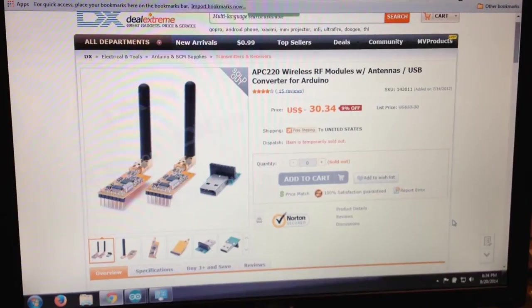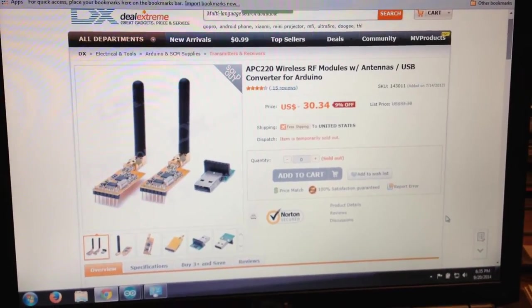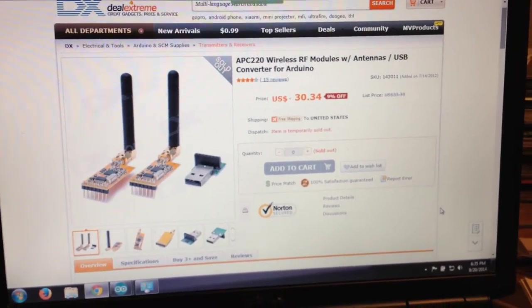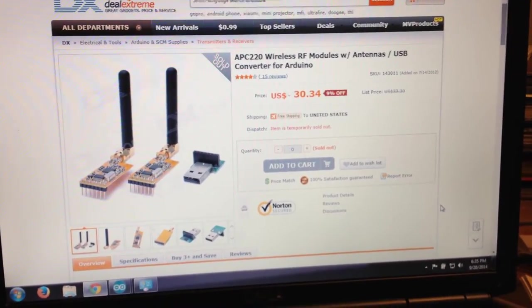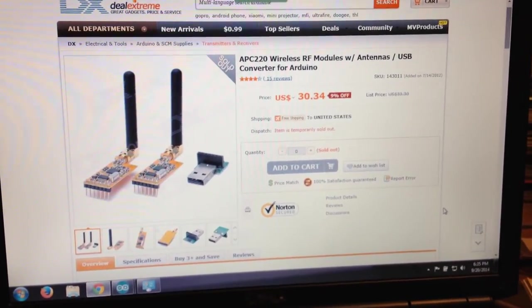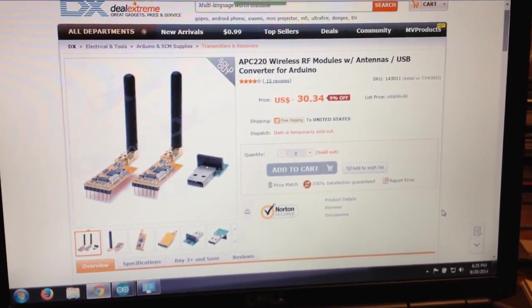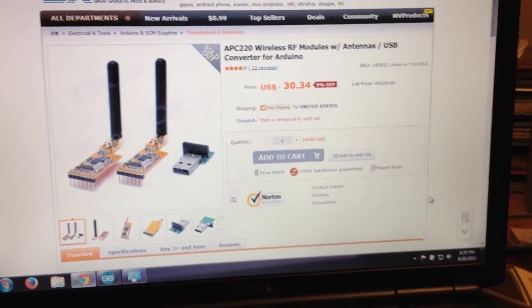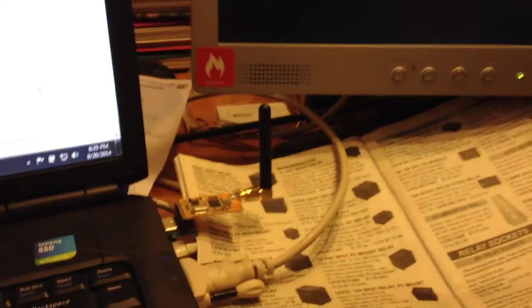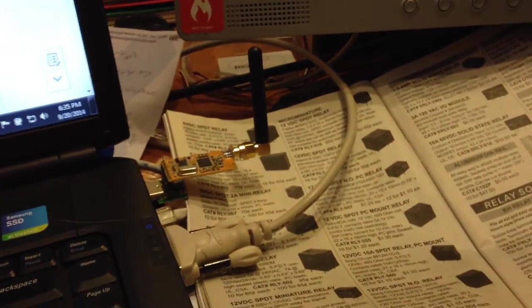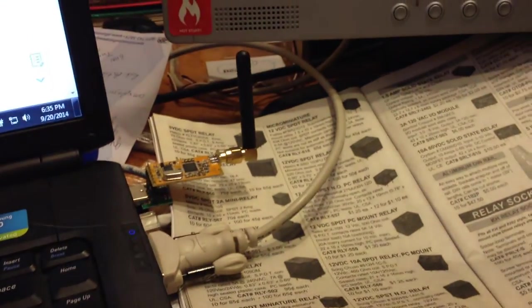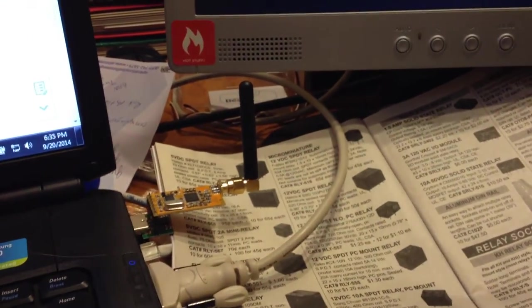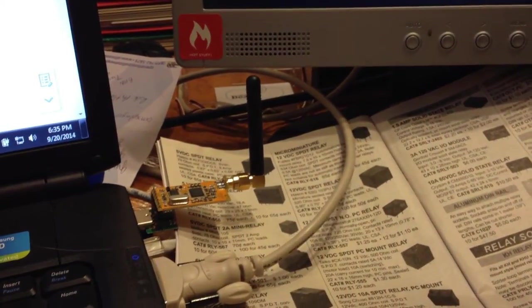So anyway, once the two devices are configured, you can set them up in such a way so that you have one of the devices on your laptop like I have here.